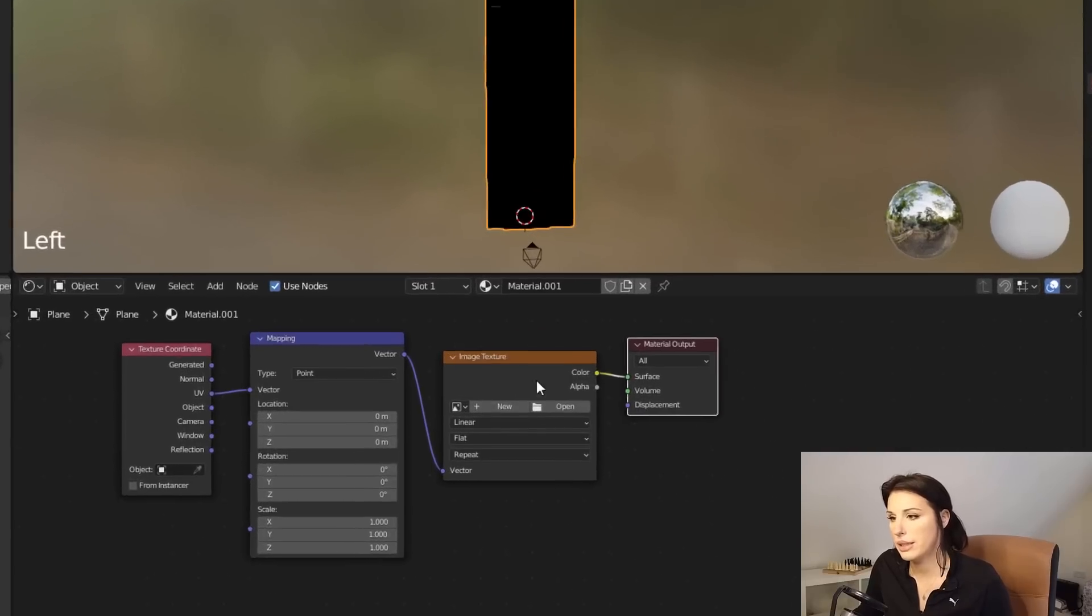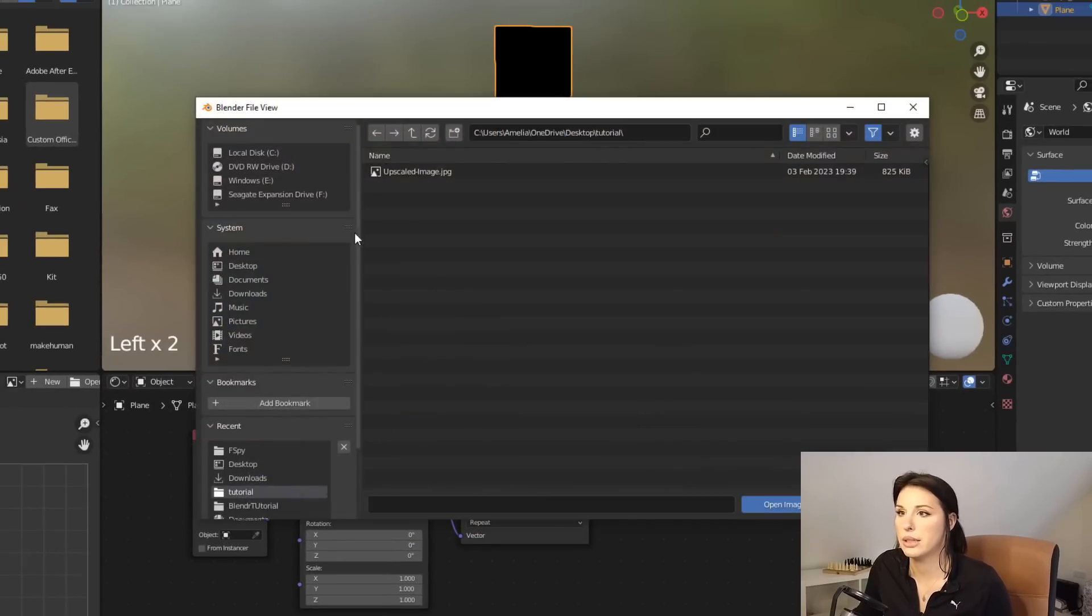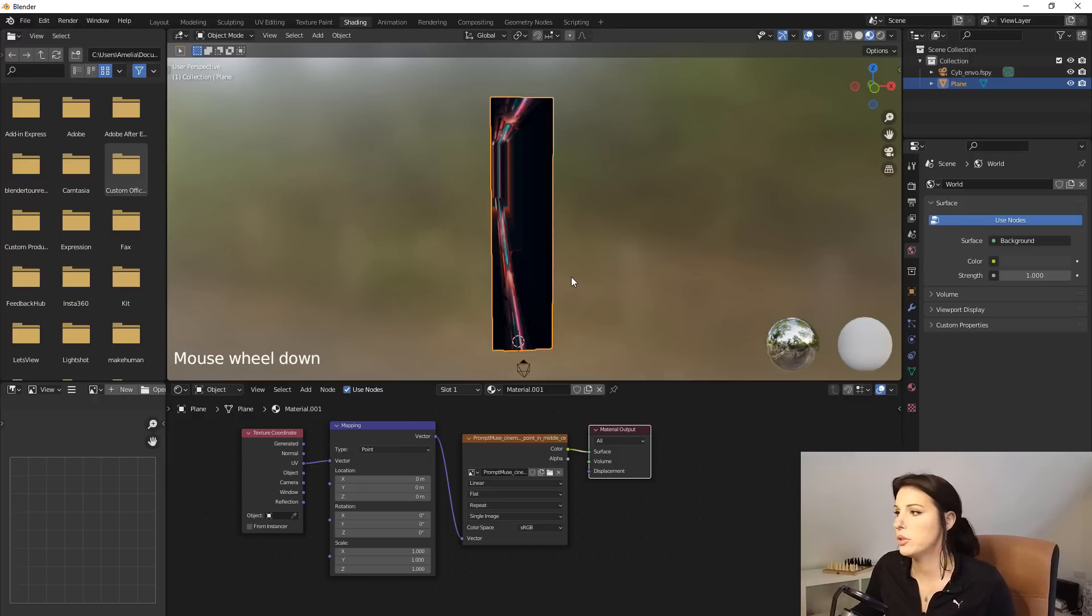And these should come up here. Now in the image texture, this is where we're going to load our upscaled image. It will look a mess when you import that in, but do not worry. We're going to fix that now.